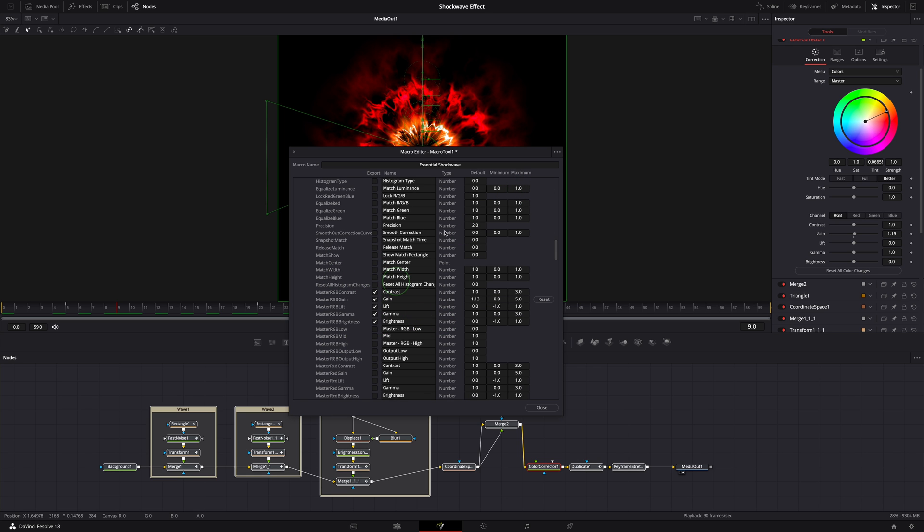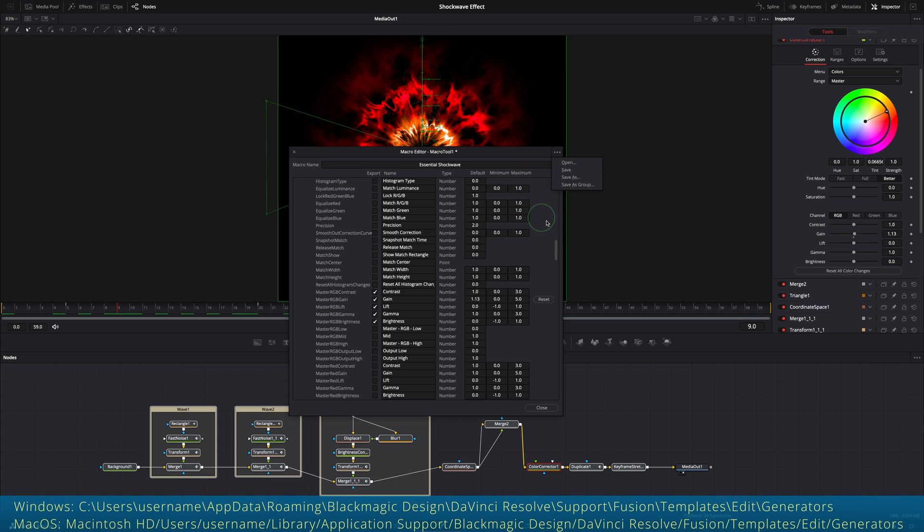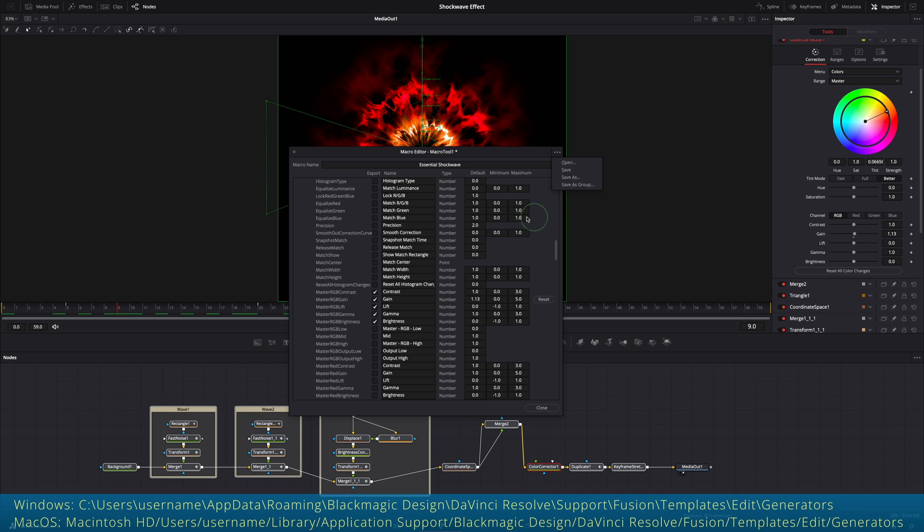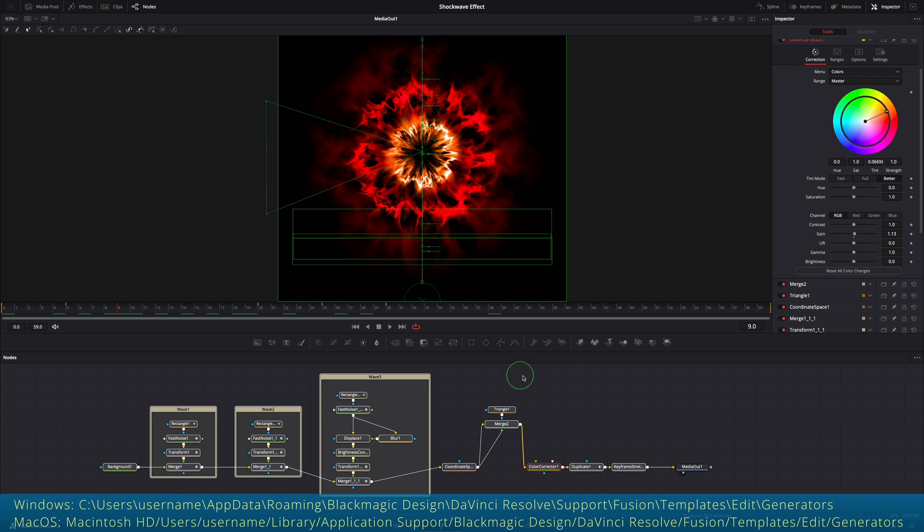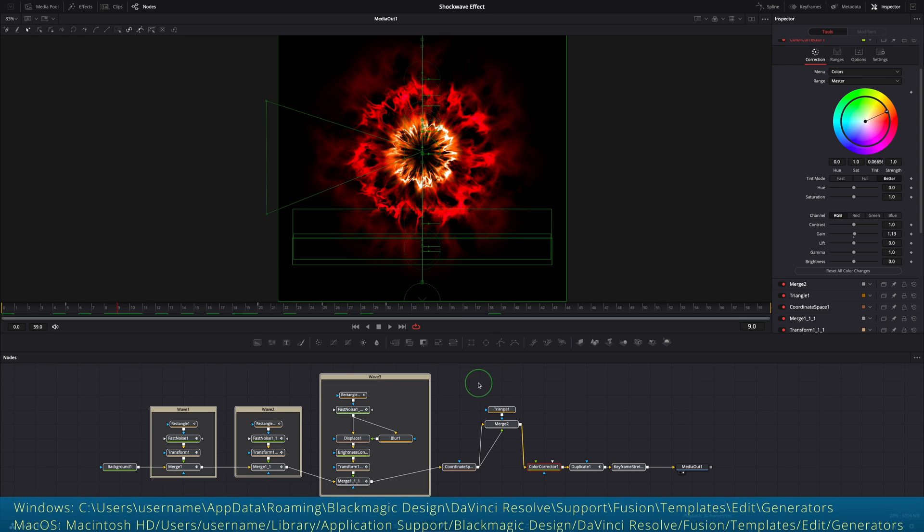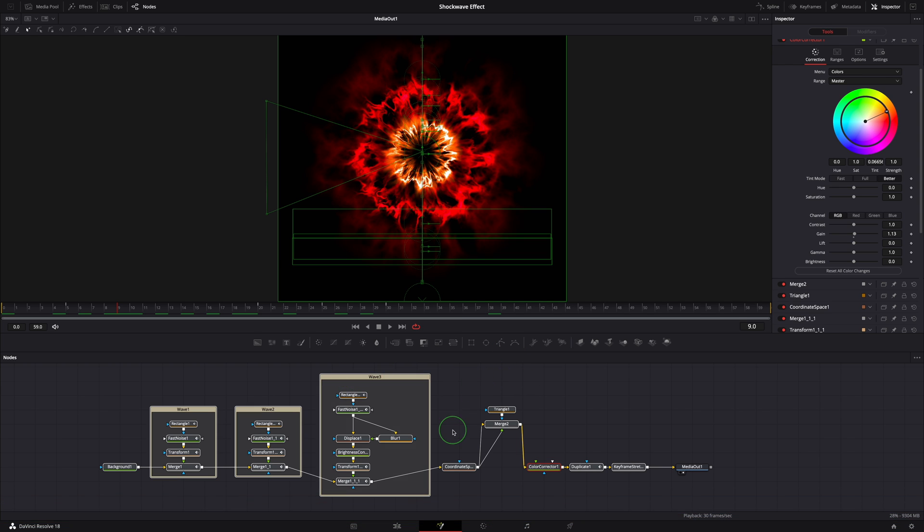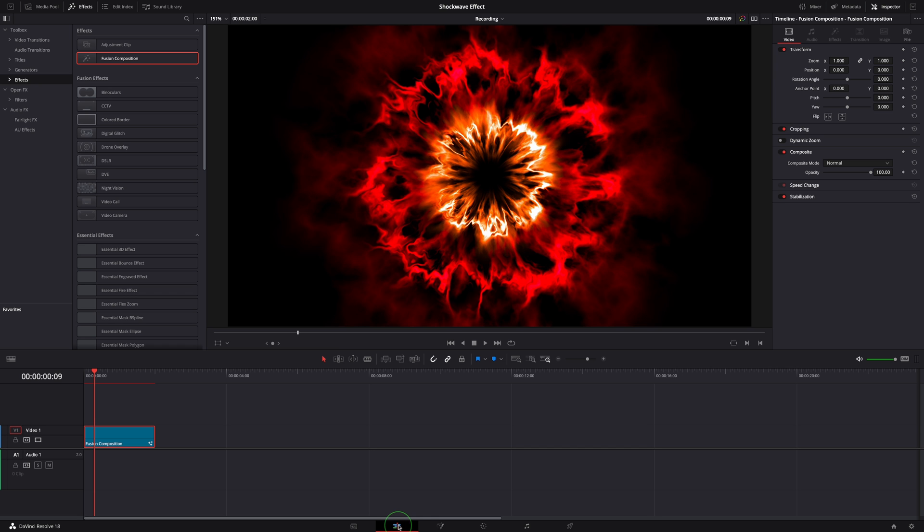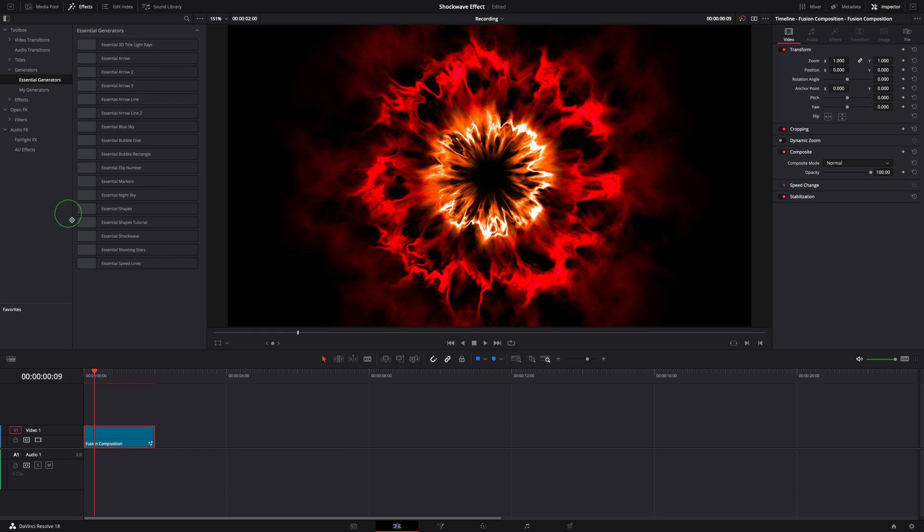Once we are done with selecting parameters, choose save as group from the option menu and save to the generators template folder as shown on the screen. We don't need to do this now. I've already saved the macro and you can download the template through the link in the description below. Once you create the macro or install the download version, go to the edit page and you will see the shockwave generator in the effects panel.